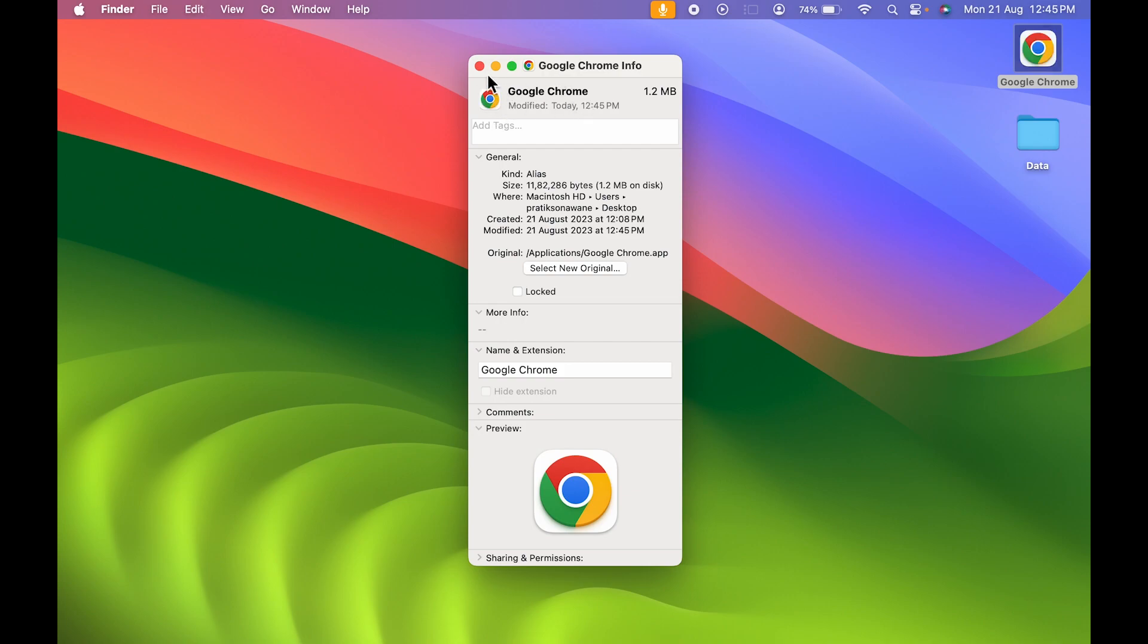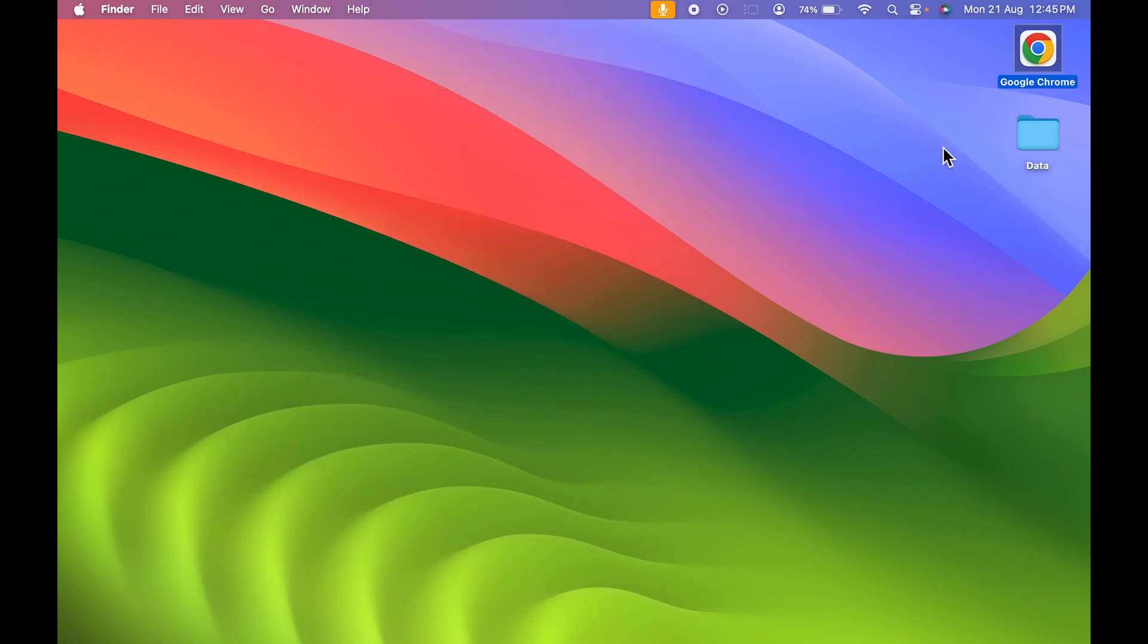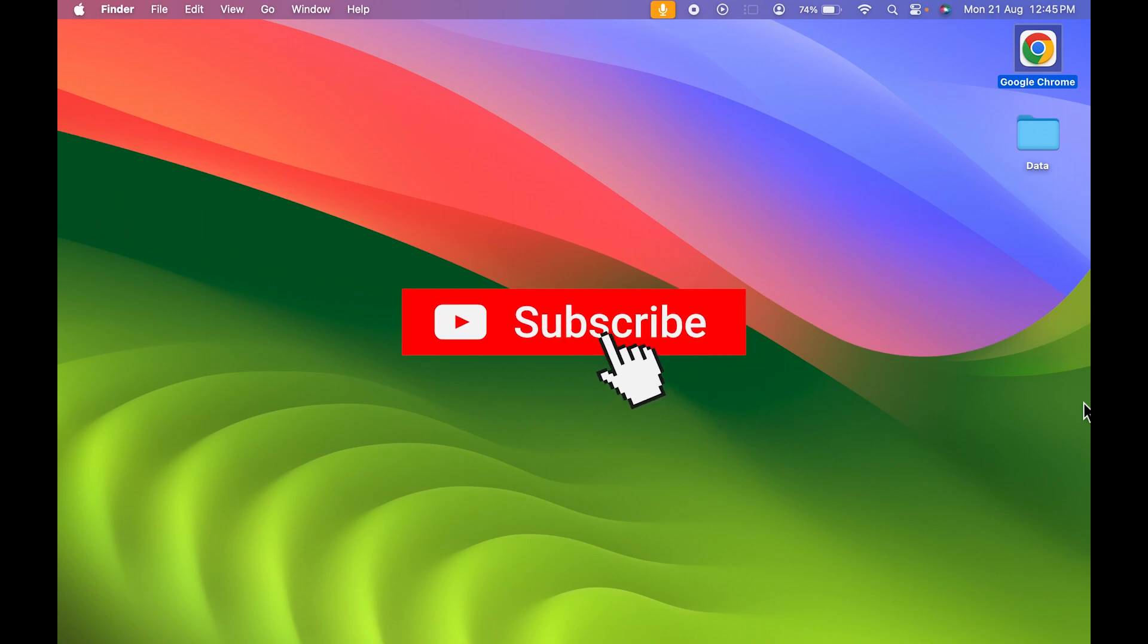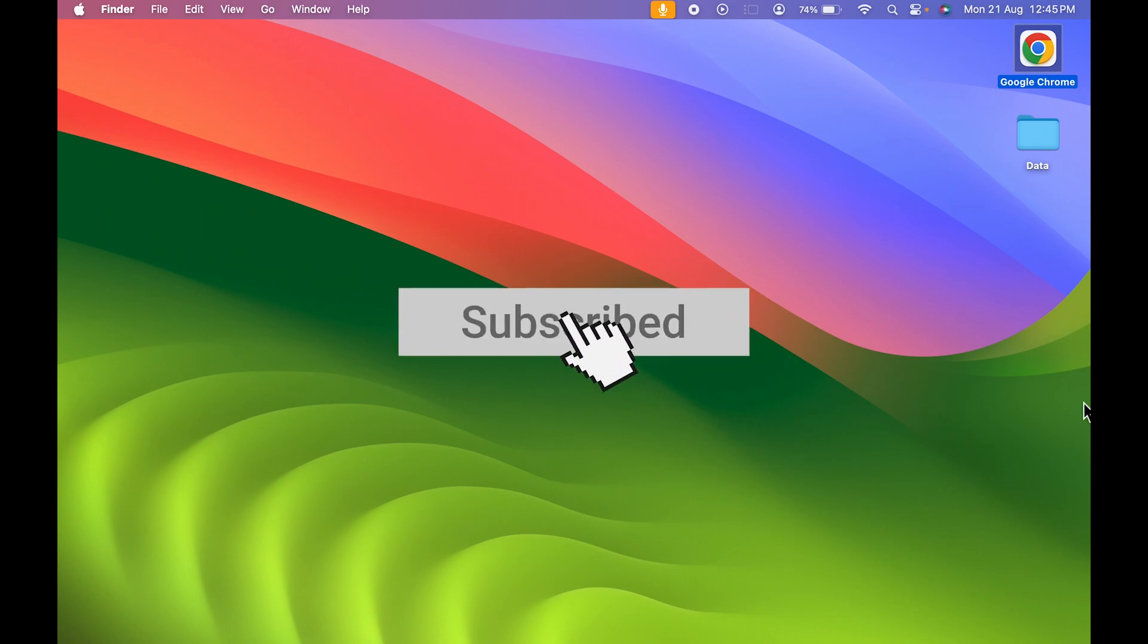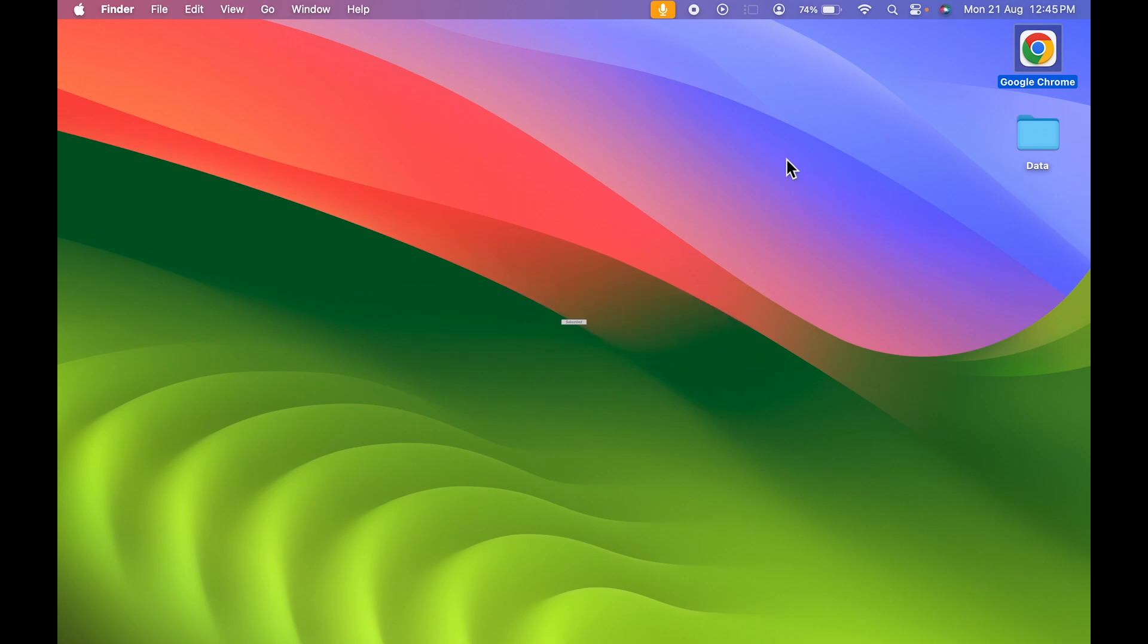If you find this video informative, don't forget to subscribe. I will see you all in the next one. Thank you.